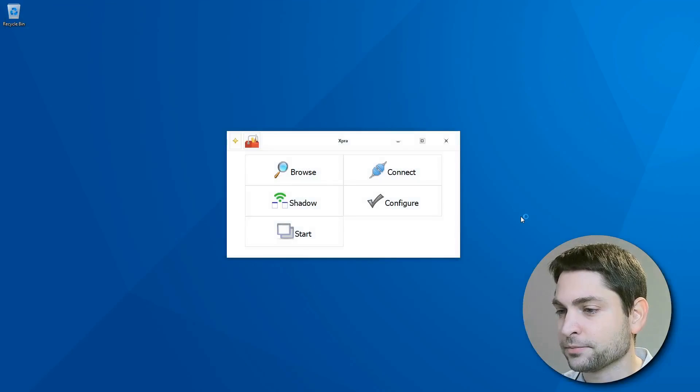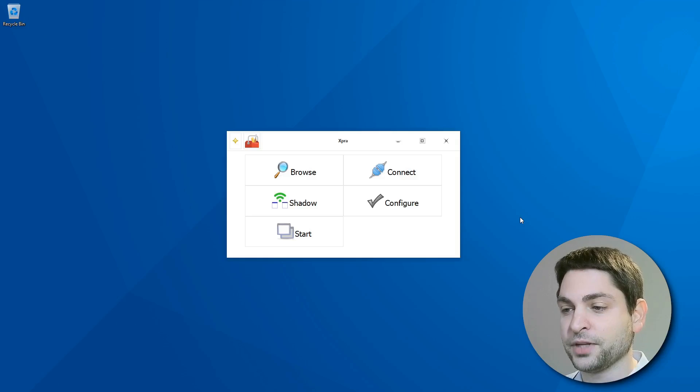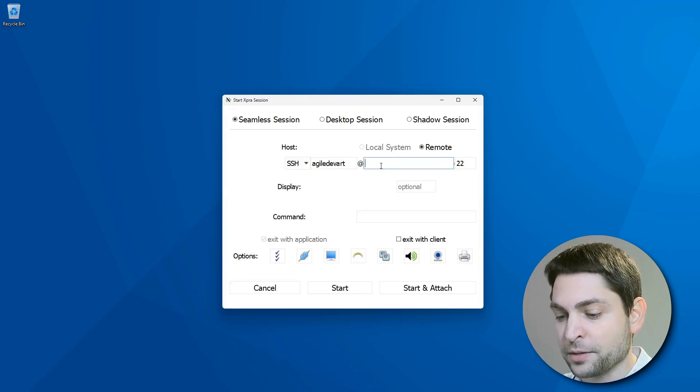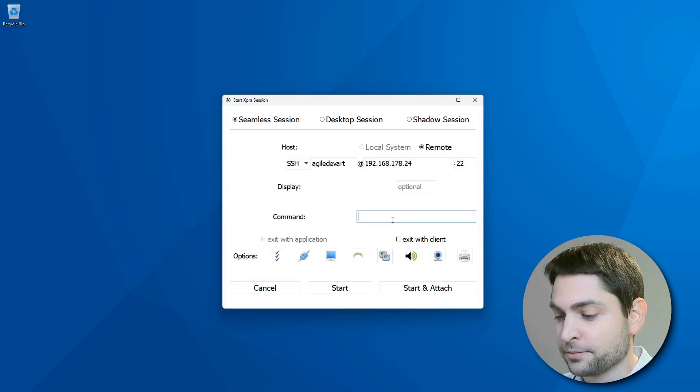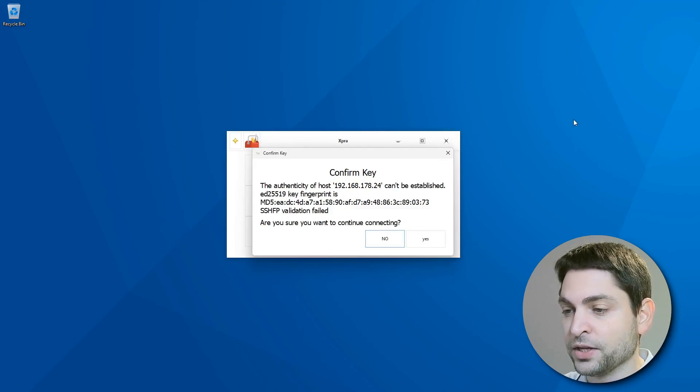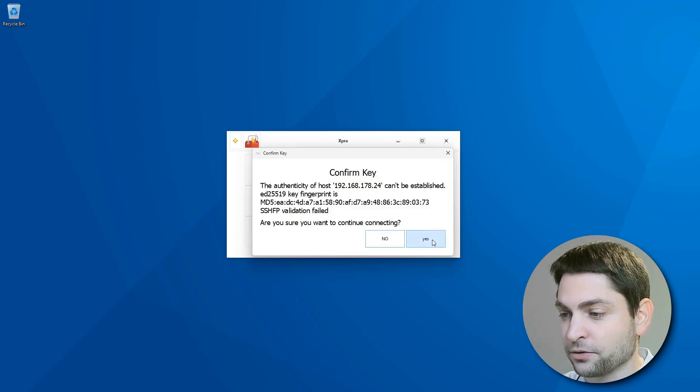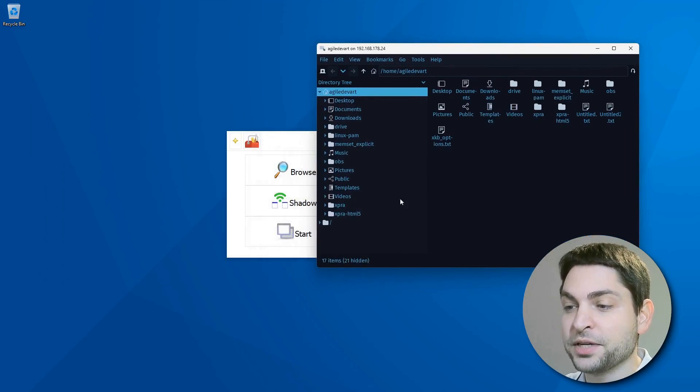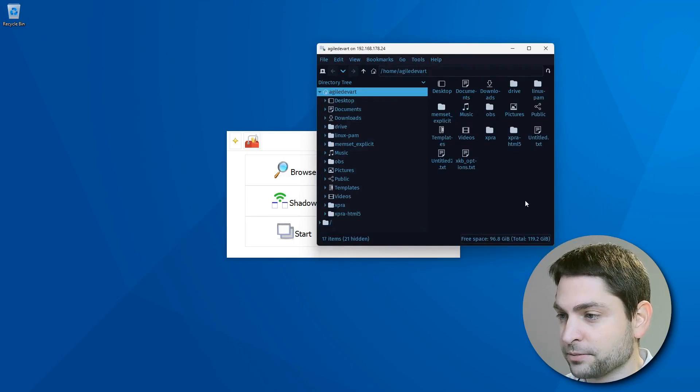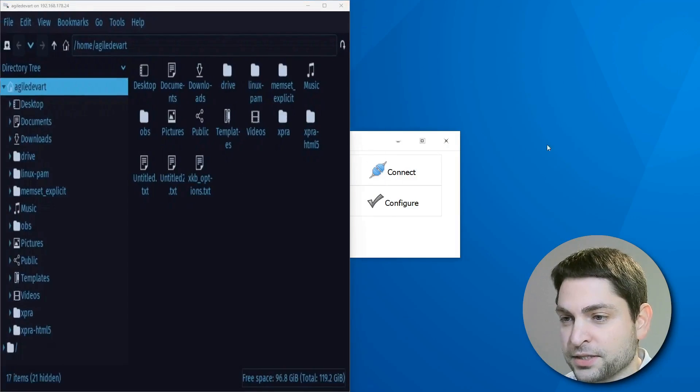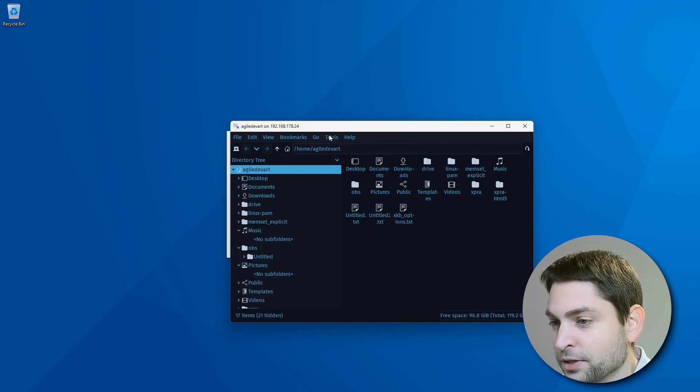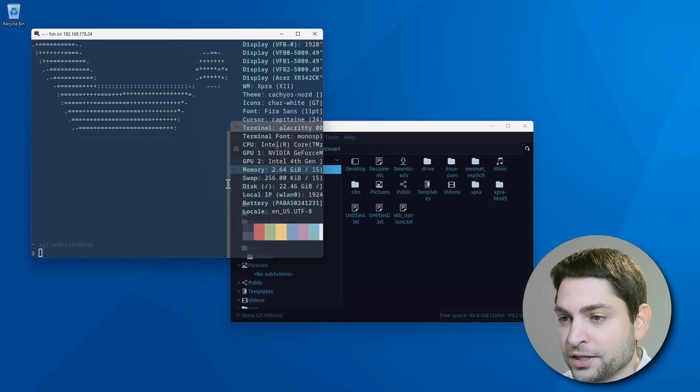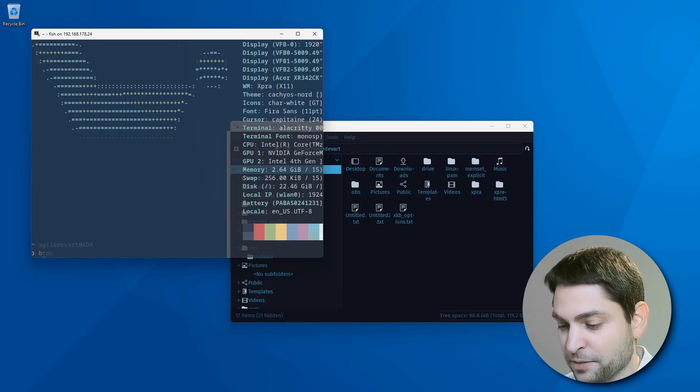Let's try another example. Let's say I want to start a new session directly from the client over SSH, then go to start. Again, let's try a seamless session. SSH is what we want. Then the username, host IP address, port 22. And now let's say I want to start PCManFM, the file manager. Start and attach. This is the first time that I'm connecting over SSH. So yes, I confirm. And the SSH password. And here it is. This is now the PCManFM file manager running on the remote host. And as you can see, it's displayed as just another window on my desktop. And it feels like it's actually running locally. Let's try to run the terminal here. All right. The terminal is also running on the remote machine. And as you can see, the window manager is XPRA. Let's try btop. Perfect.